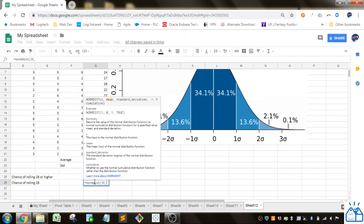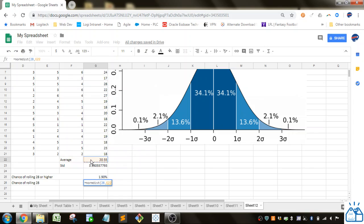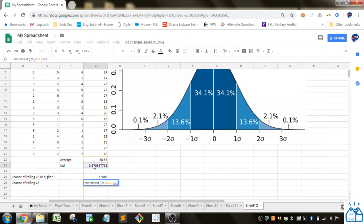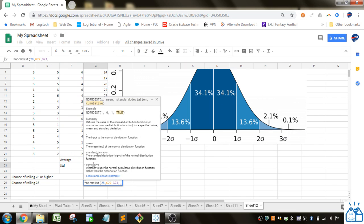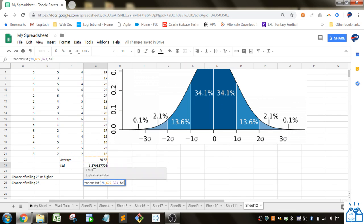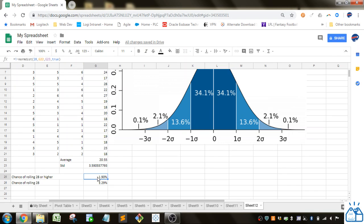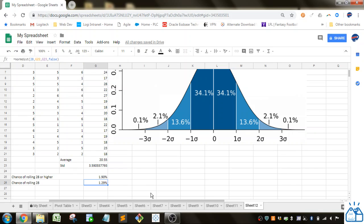We're going to put 28. We're going to put all the values the same except for that last value which is the cumulative. We're going to put in false. And so the chance of rolling a 28 specifically is 1.29 percent. So we knew it was going to be less than 28 or higher and now we know what that is specifically. So rolling a 29 or higher is very low probability you can see.